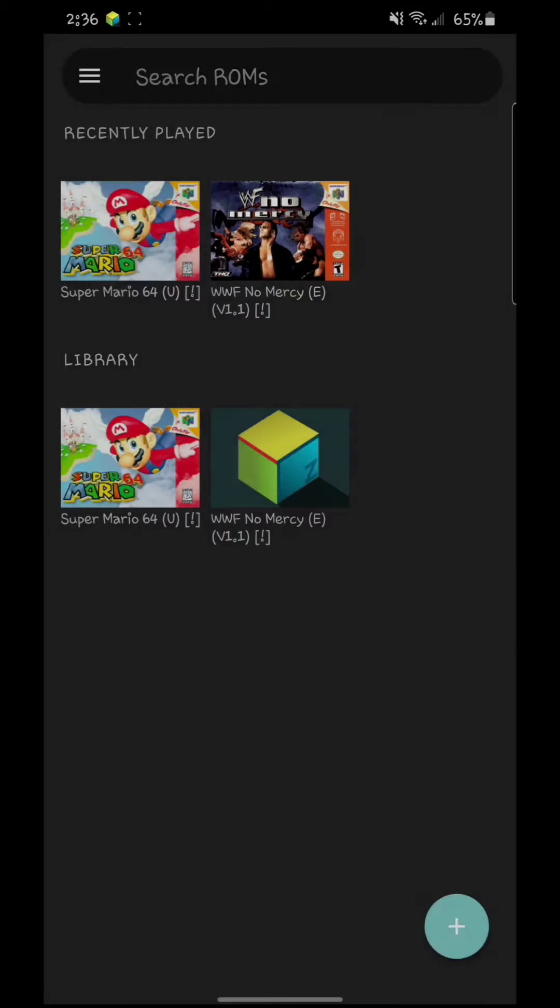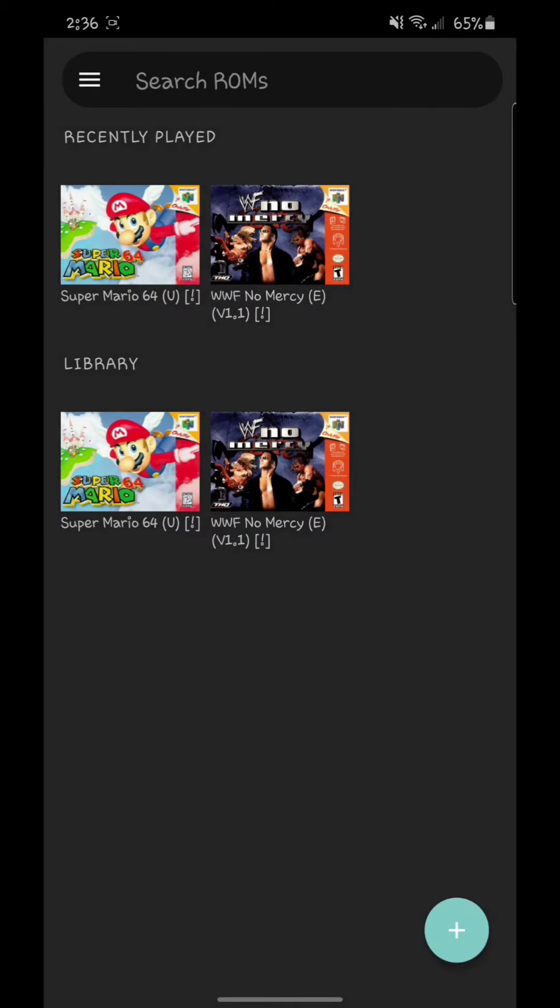And you can do this with so many games at the same time. This is the only two games that I have right now, but I will be downloading more.